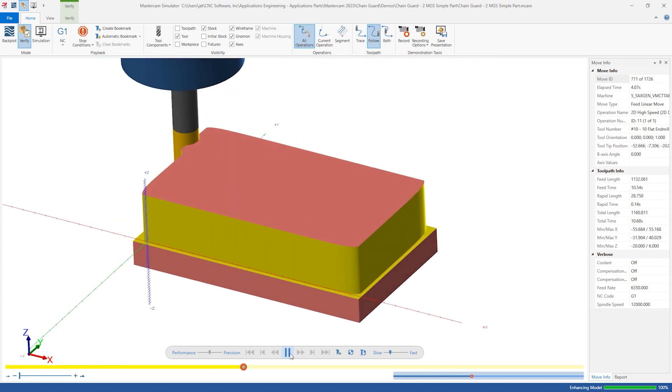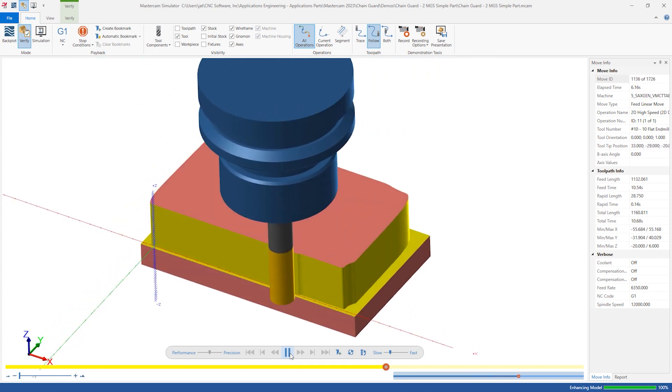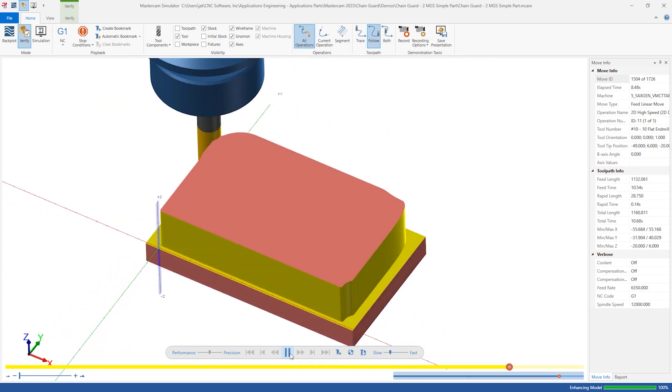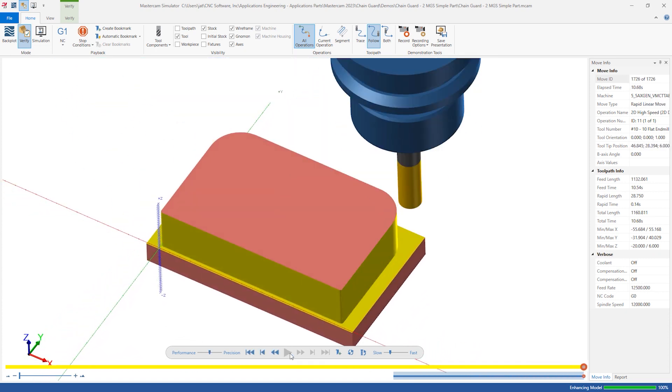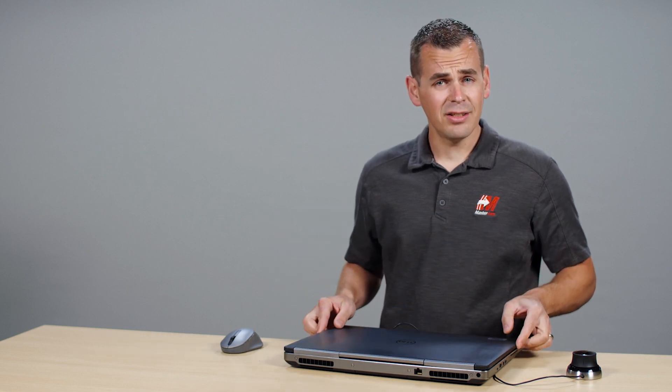Although for the most realistic and accurate simulation, I would always recommend defining master models and workholding, this Machine Group does not have them. Simply because they are undefined, these items are not used or accounted for. And for this simplistic part and process, I'm OK moving forward without them.